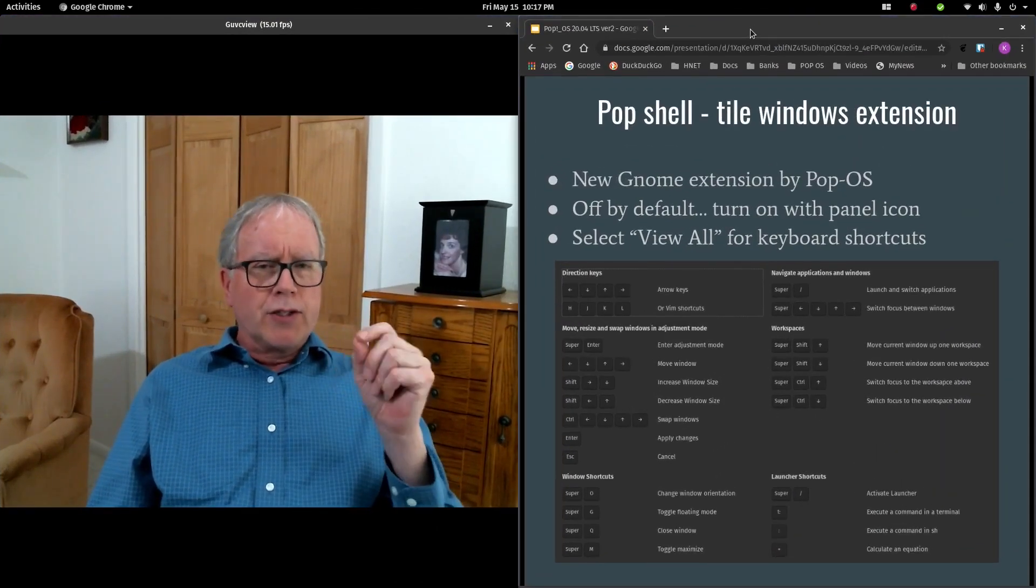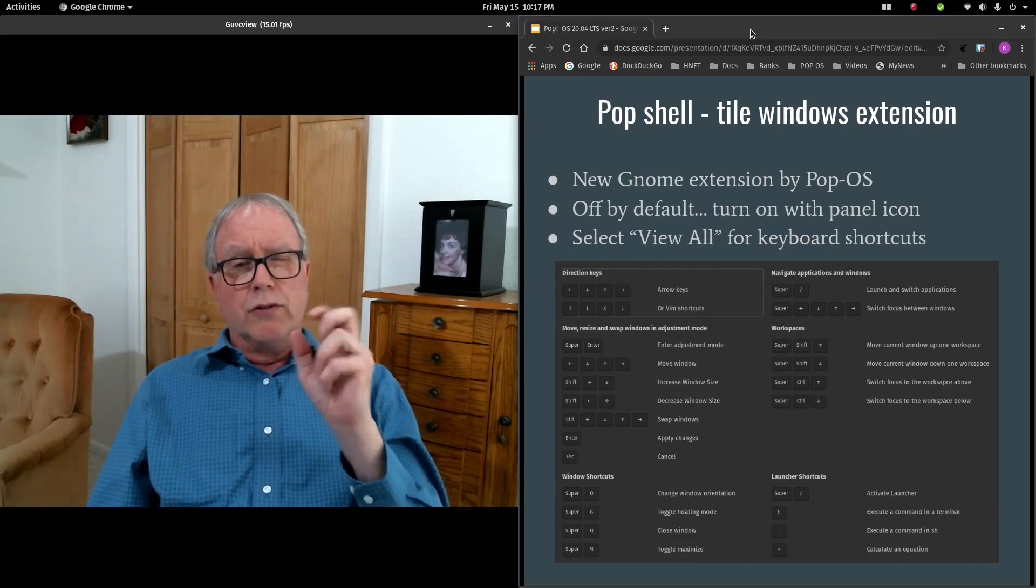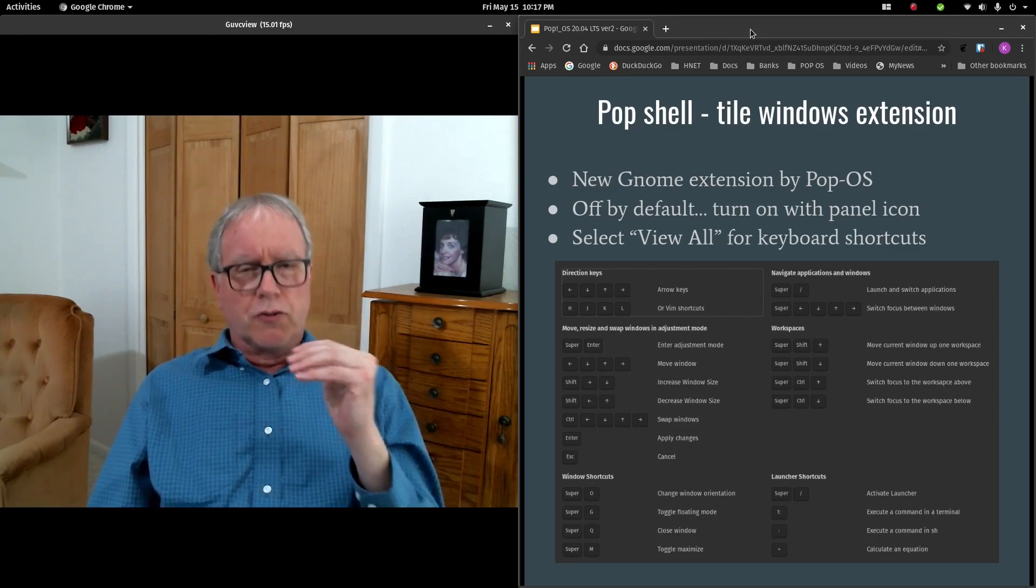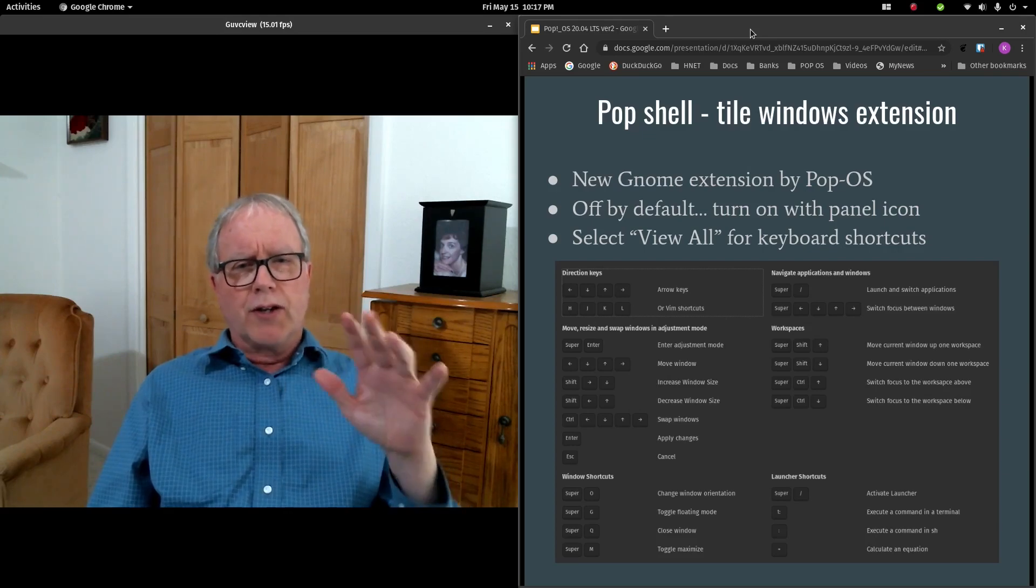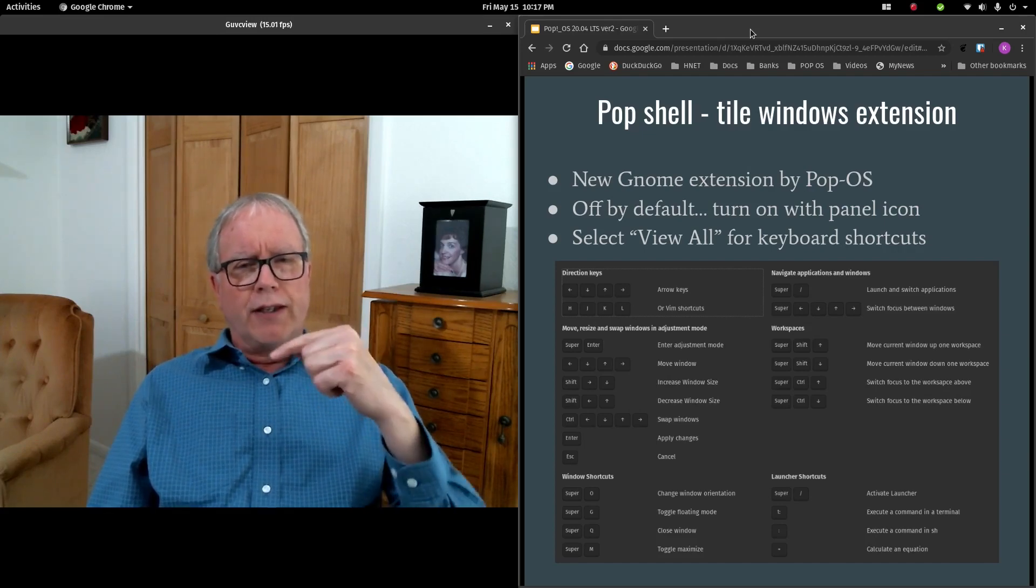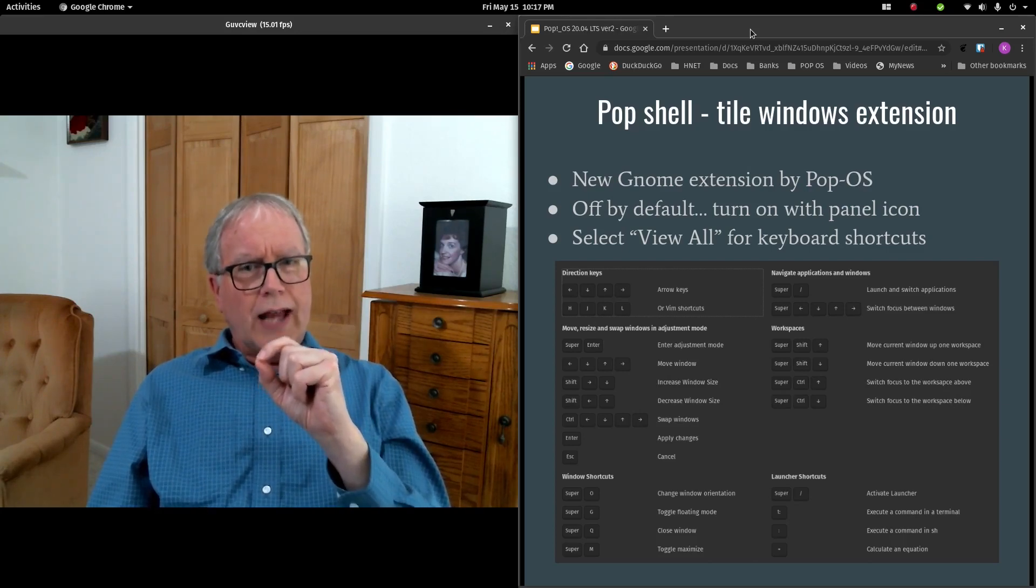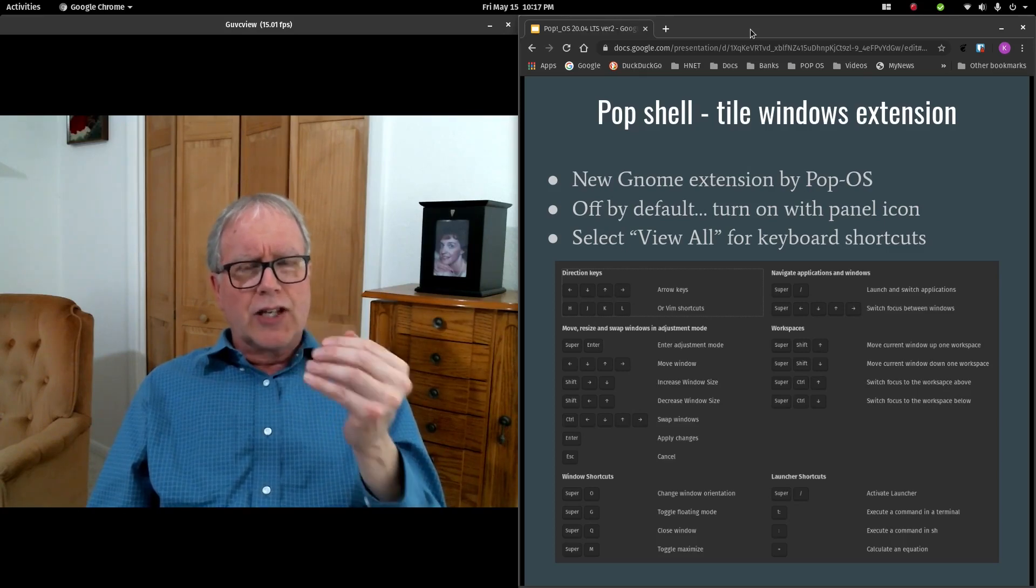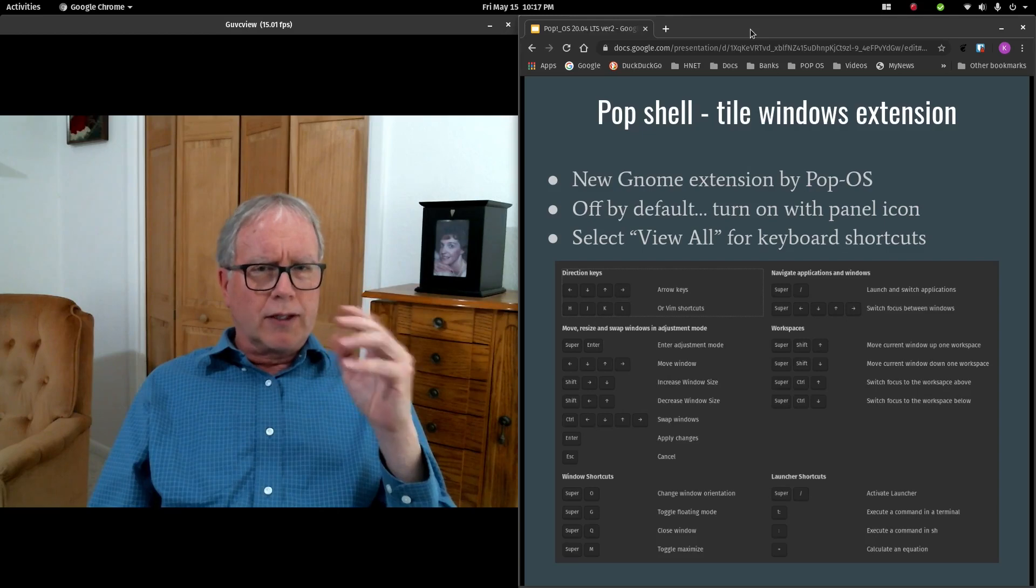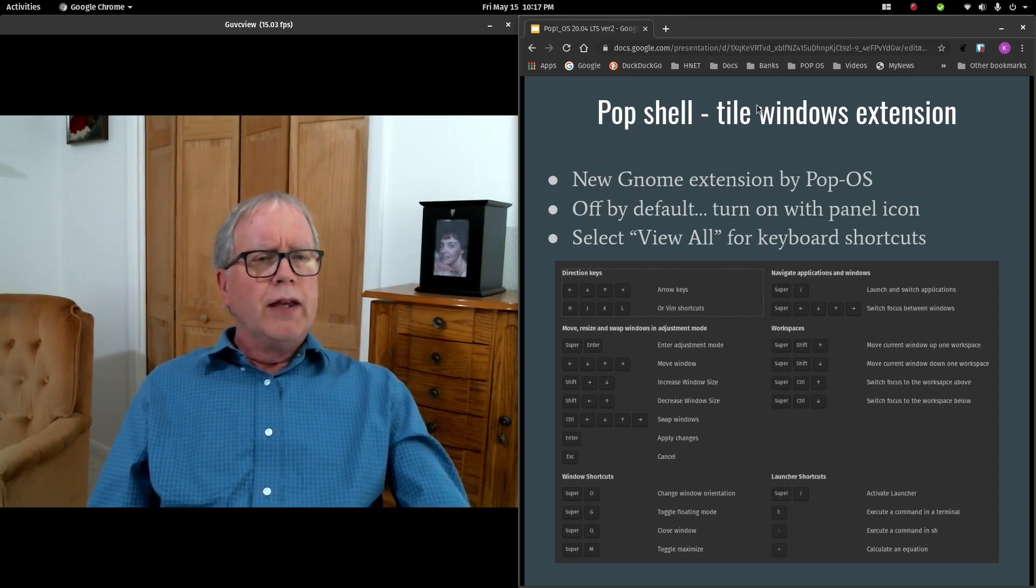Now this doesn't just happen with GUVC View. It also happens, as an example, to VirtualBox. If I open up VirtualBox and run Virtual Machine and then decide I'm done now. So I shut it down and then later on I say I need to open that back up again. It will still have the active dot on VirtualBox even though it has been closed. So again, it's just a tiling extension error. And I hope that they address that sometime and get that fixed. So that's a small aggravation that I just want you to be aware of.